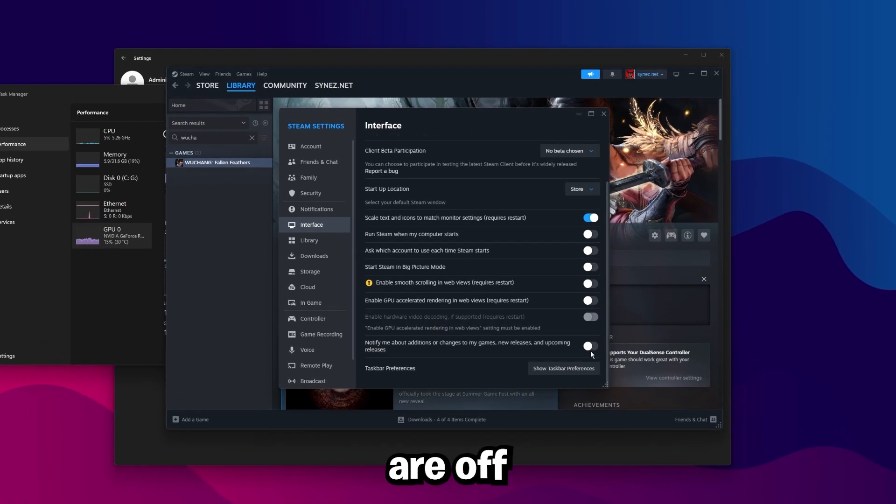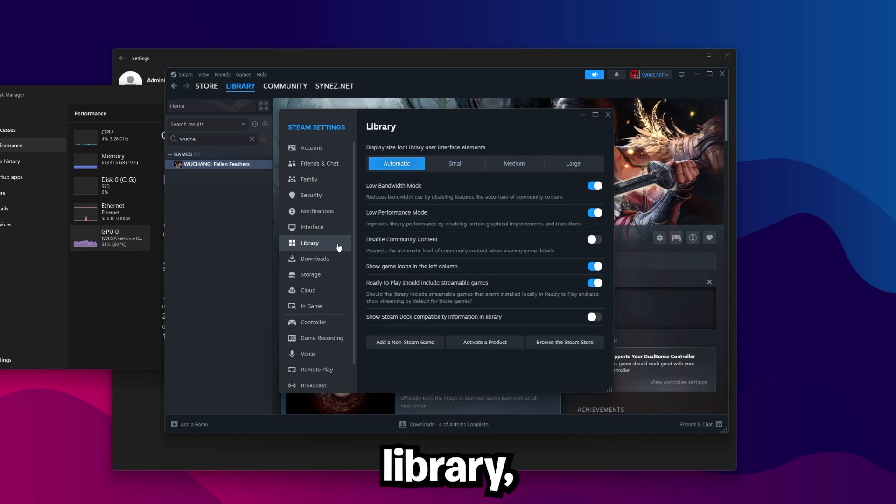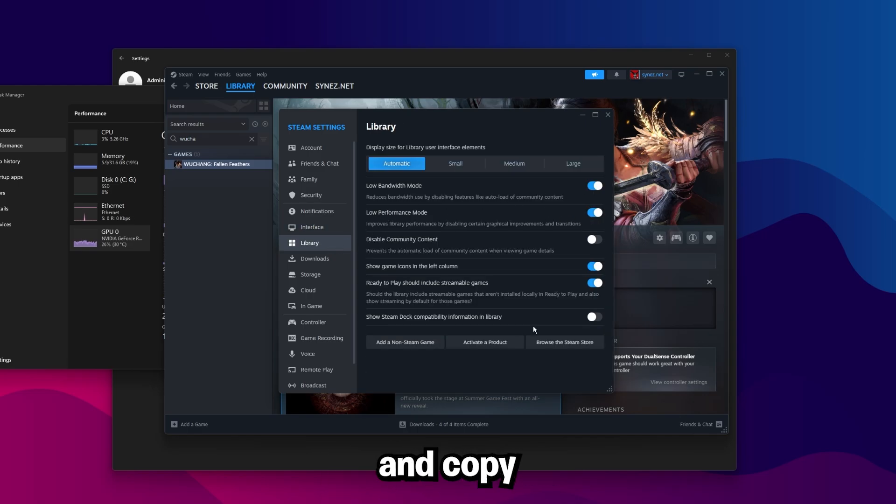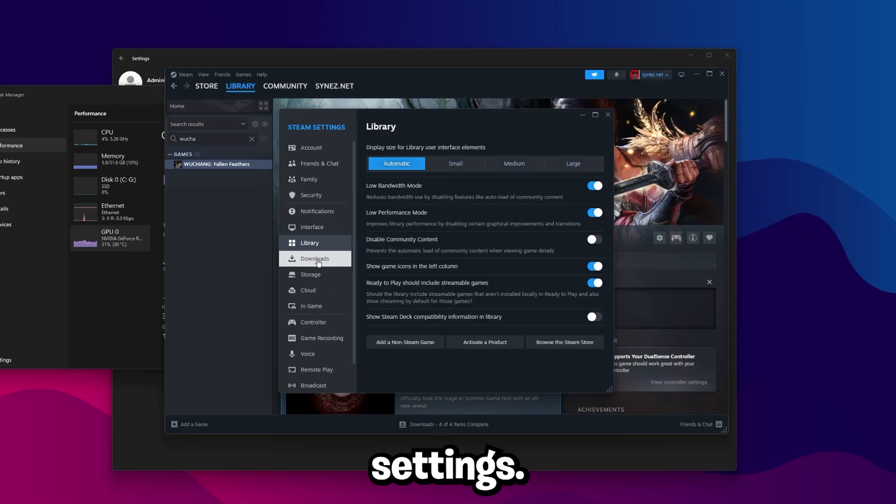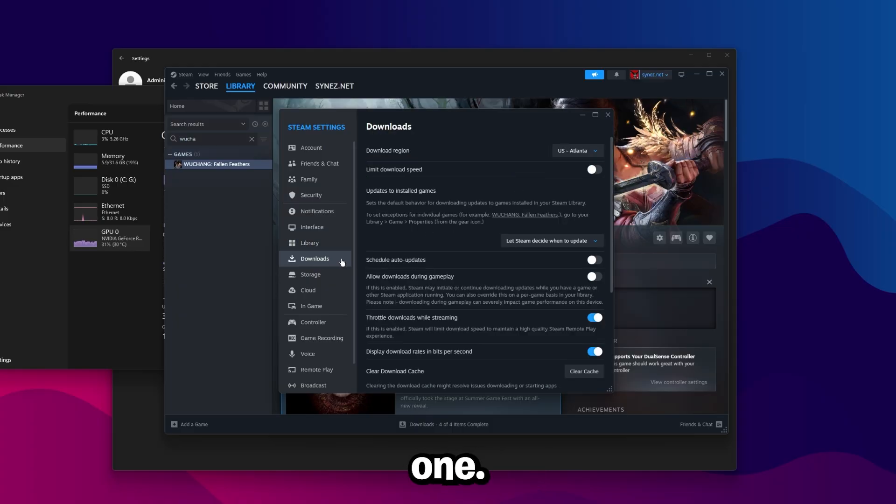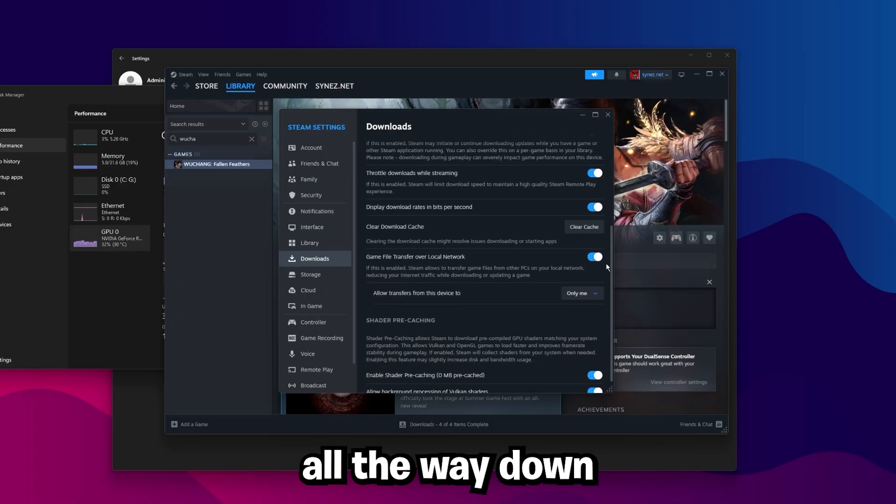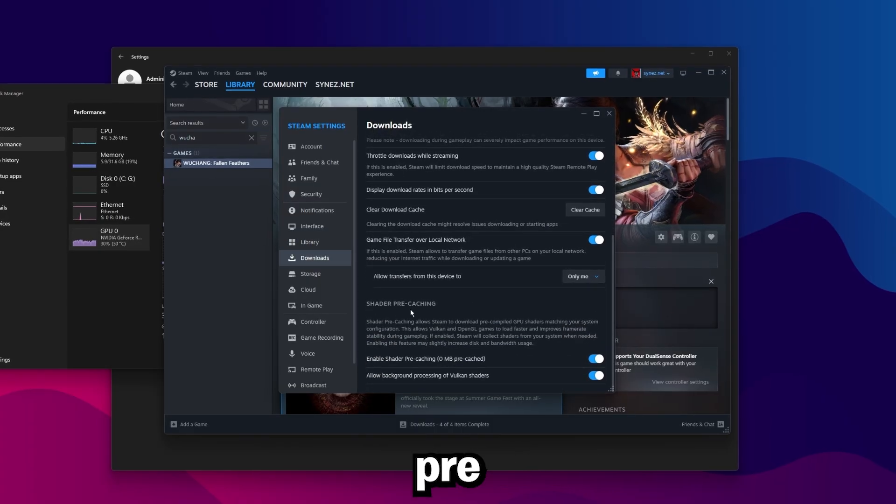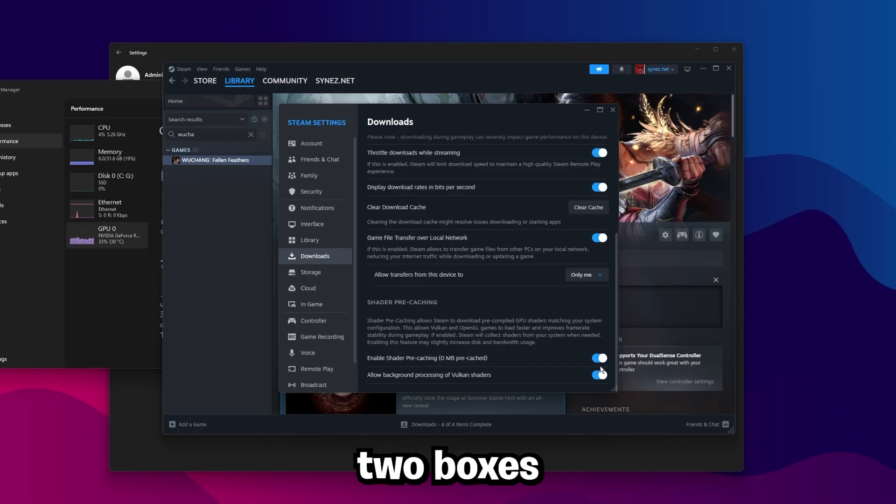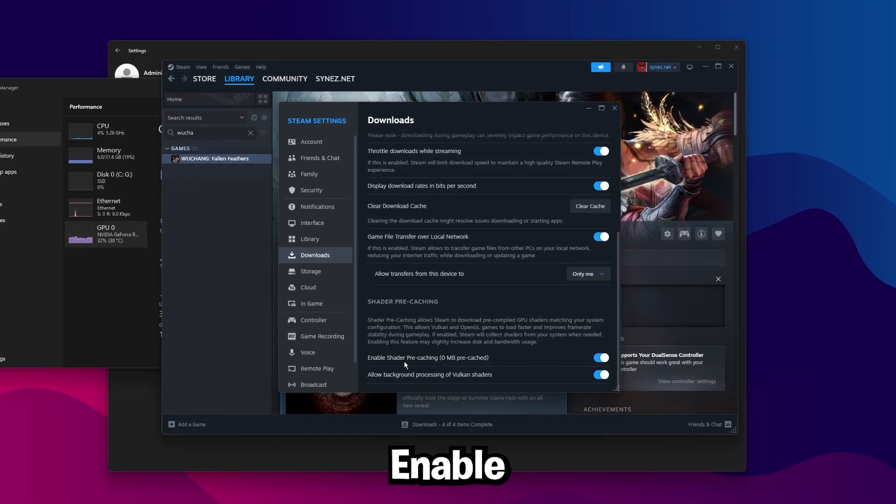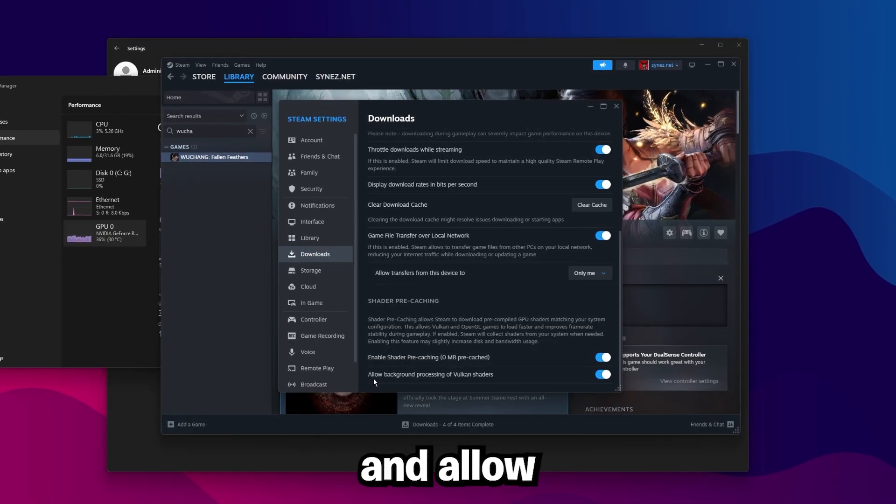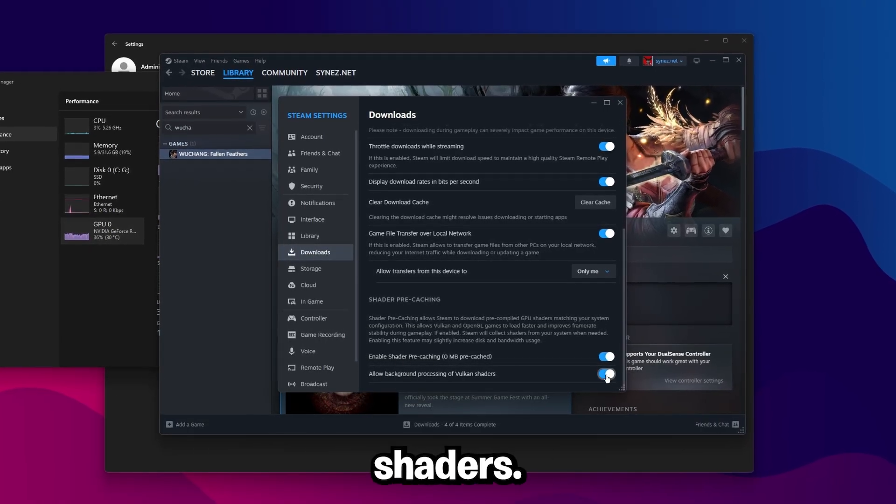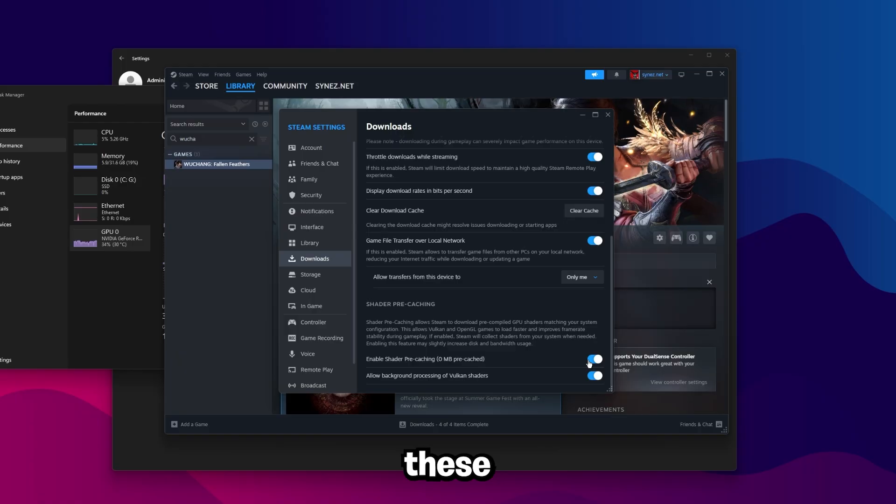Once you're in settings, come over here to interface, go ahead and copy the settings I have here. You want to make sure all of these are off, and then go over to library, make sure low bandwidth mode is on, low performance mode is on, then copy the settings. This is an important one, go to downloads, scroll all the way down, and then shader precaching. We want to make sure these two boxes are checked, enable shader precaching, and allow background processing of Vulkan shaders.